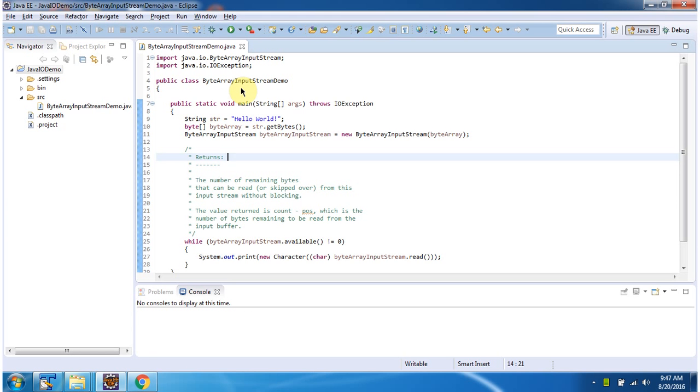Hi, in this video tutorial I will cover the available method of byte array input stream.